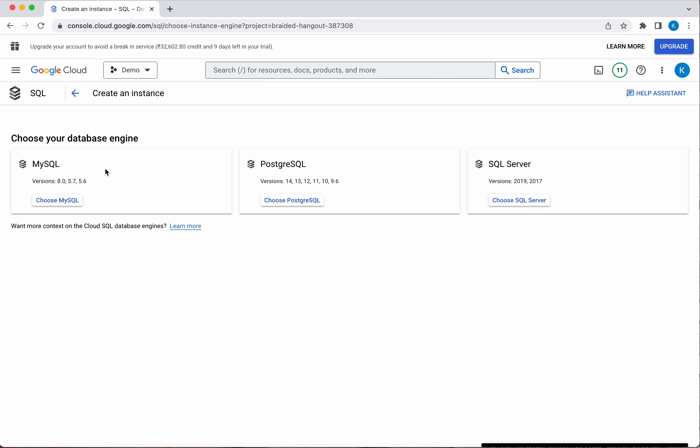The three database engine options are MySQL, PostgreSQL, and SQL Server. For this demo purpose I am going to choose MySQL.